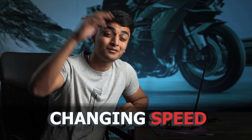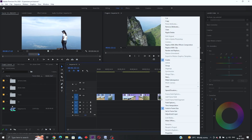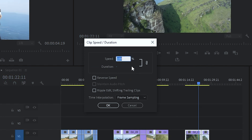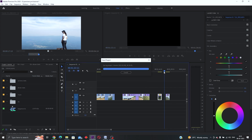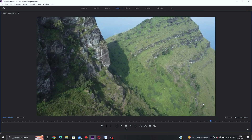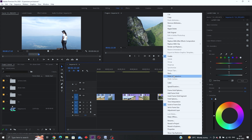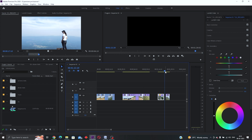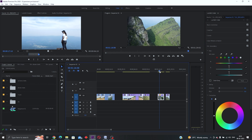Now I'll show you how to speed up or slow down clips. Right-click on the clip, click 'Speed/Duration', and here you can change the speed. For example, setting it to 200% will speed it up. To reverse a clip, do the same thing — right-click, go to Speed/Duration, and check 'Reverse Speed'. The clip will now play in reverse. Super useful and I personally use this effect a lot.